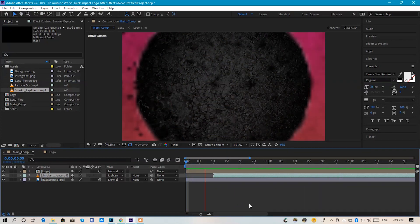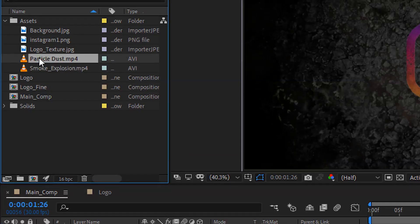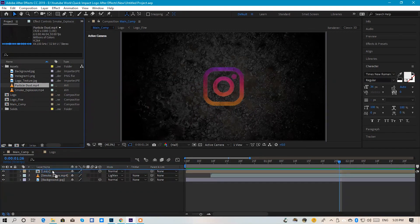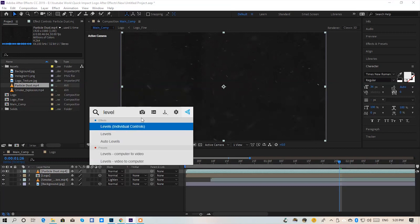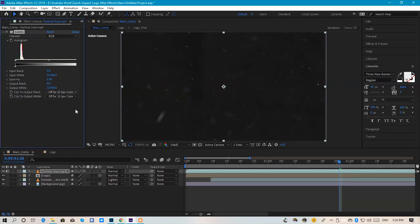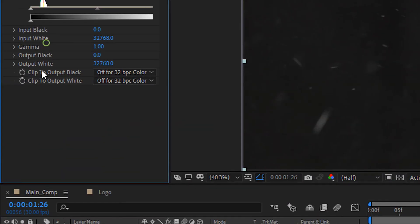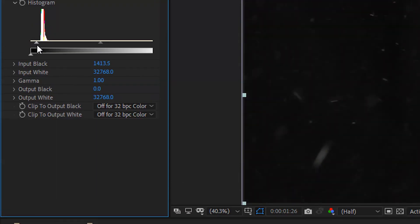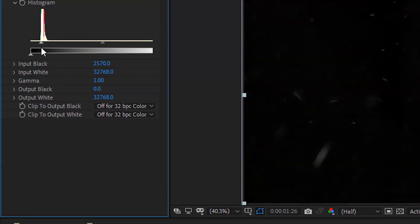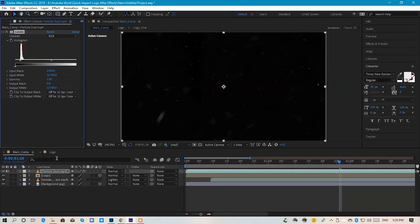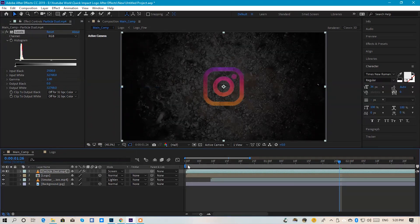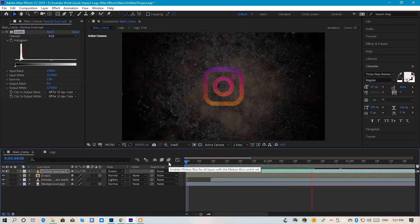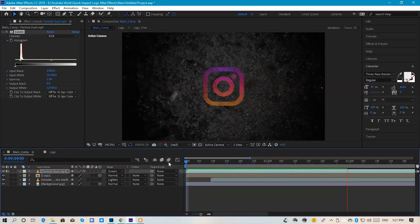It's perfect. We have the particle dust. We have to drop it in. It's brownish, so we will apply Effects and Presets — Levels. On the levels, take the black input a little up, like 25. Then set this mode to Screen.